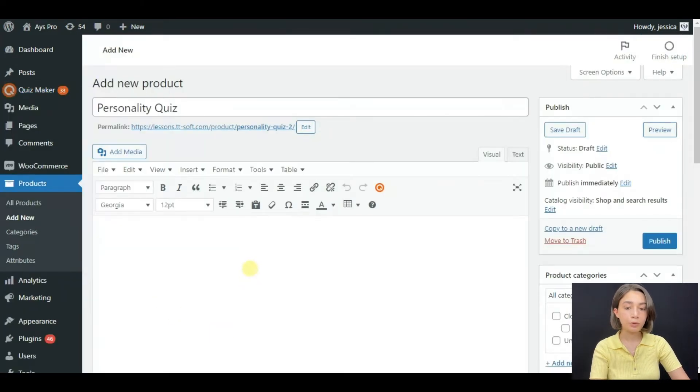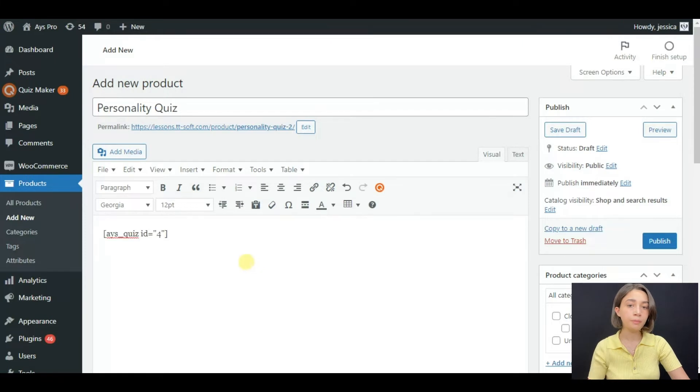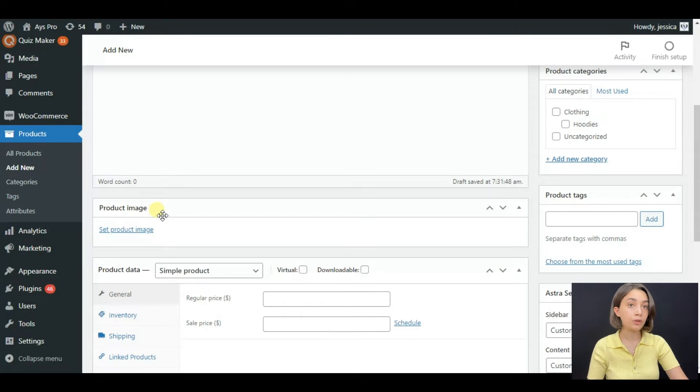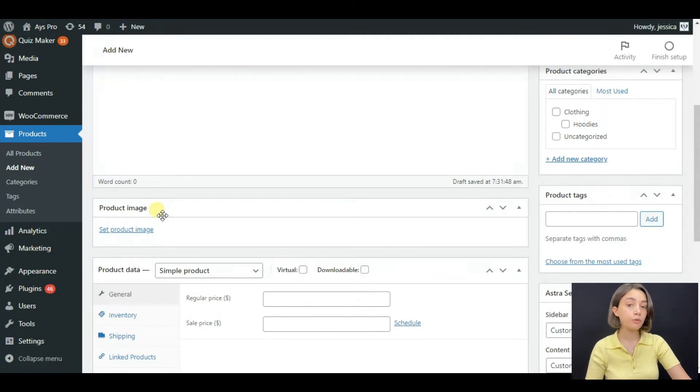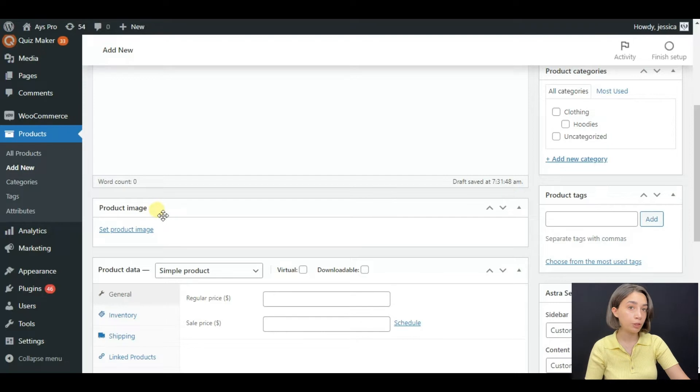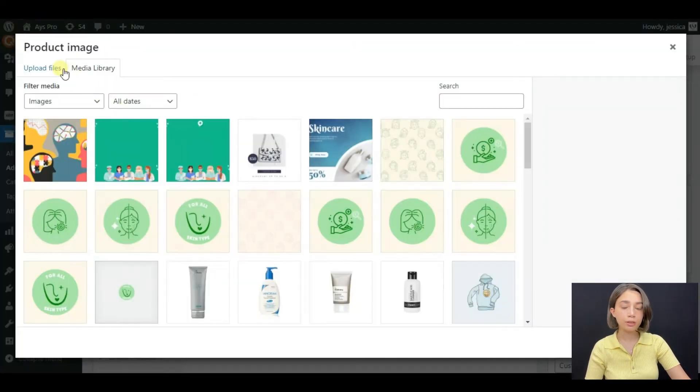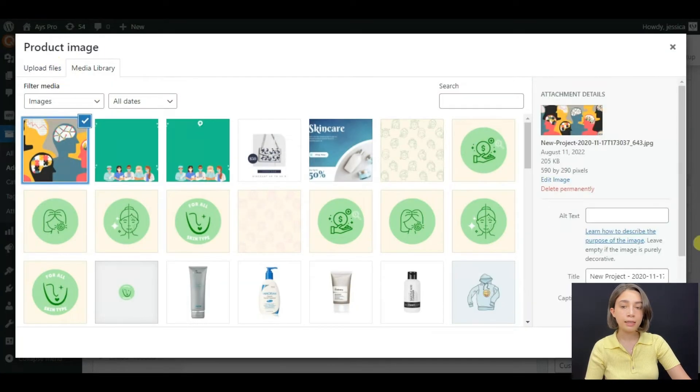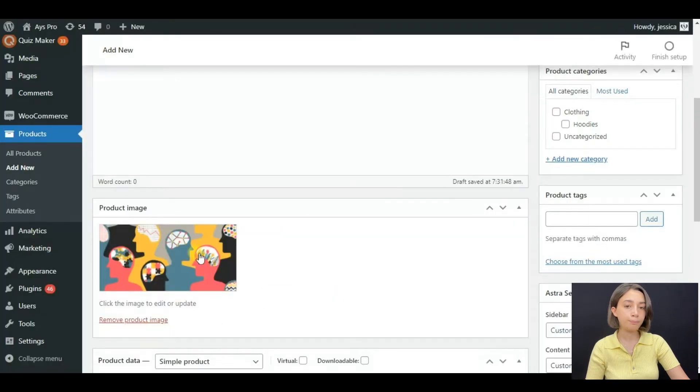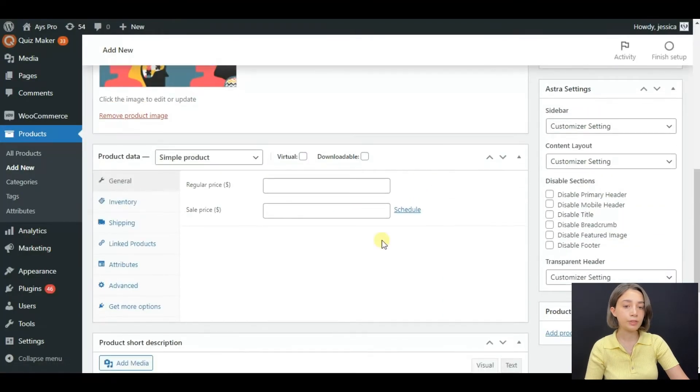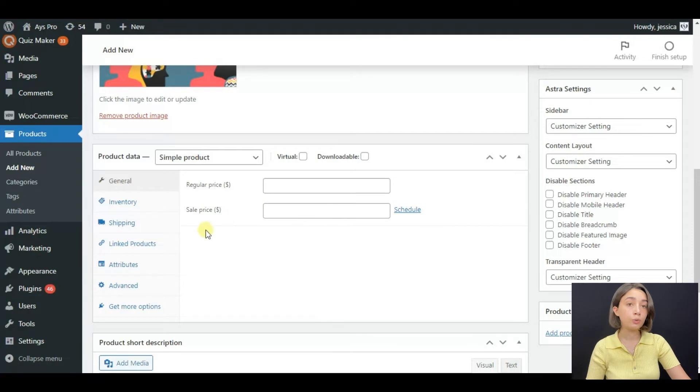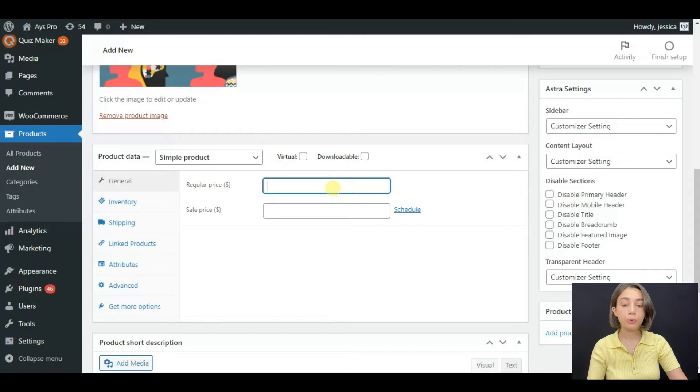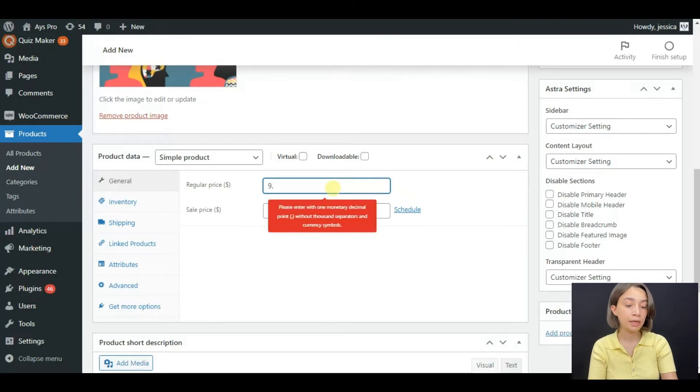And after that, you can set a product image here in WooCommerce. You can take full advantage of displaying your product in the right way. For example, to set a product image, click on set a product image and then right here you can see it. And then you can write your product data, the price, the product type. For example, our quiz is going to cost $9.99.